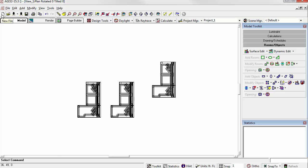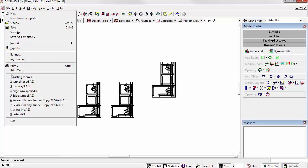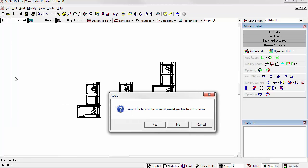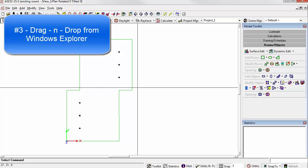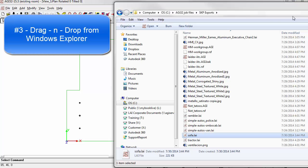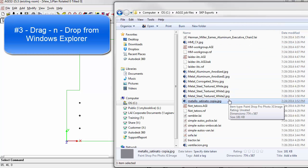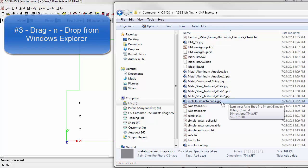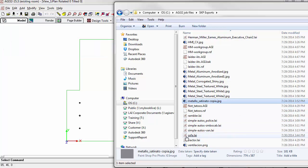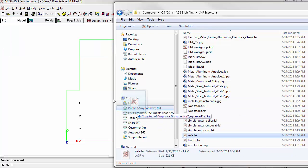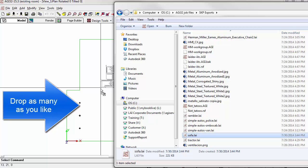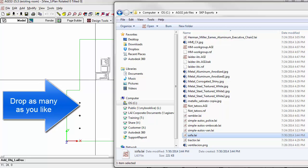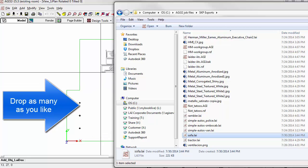Or, perhaps even more fun, and my favorite, we'll open an existing file. You can drag and drop from Windows Explorer directly into AGI32's model space. Where we can, again, place as many instances as we like.